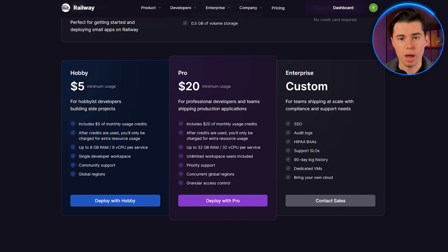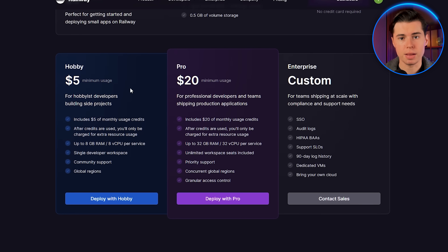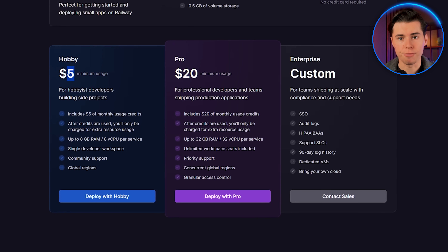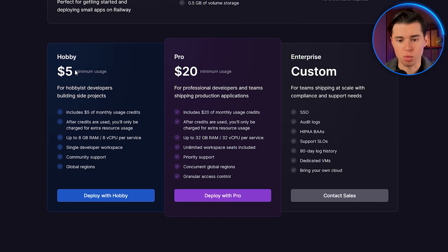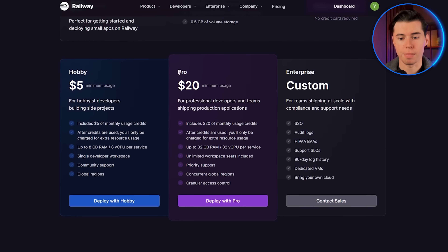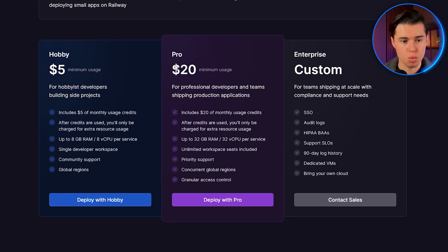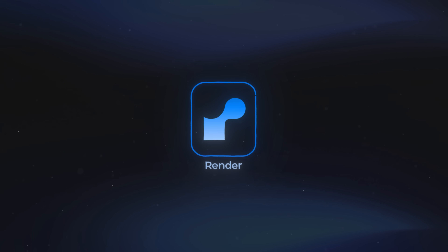In terms of pricing, Railway does have a plan that starts at around $5 a month, but I honestly wouldn't recommend going with that for anything beyond basic testing. If you actually plan to use this for real workflows, I'd recommend going for the pro plan at around $20 a month — but again, that depends on what you prefer and how heavy your usage is. Now let's go ahead and check out Render.